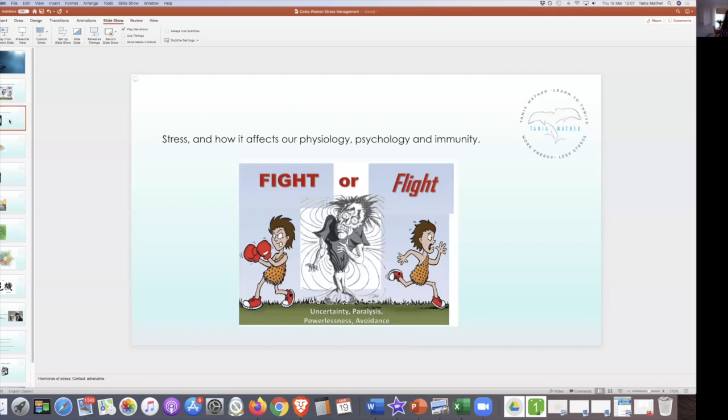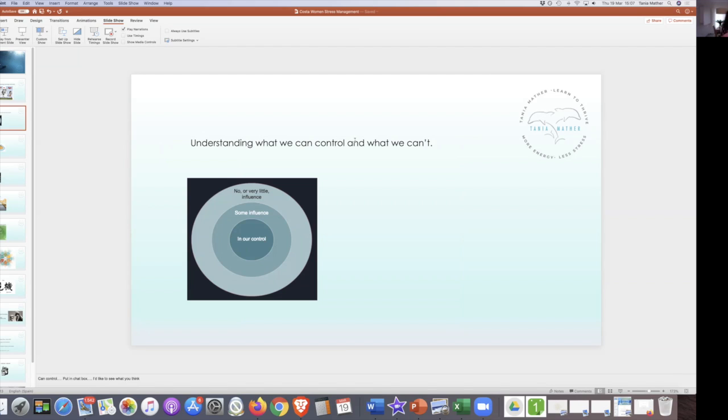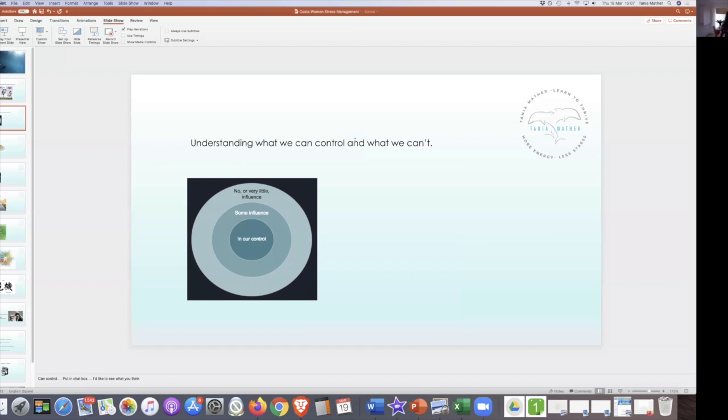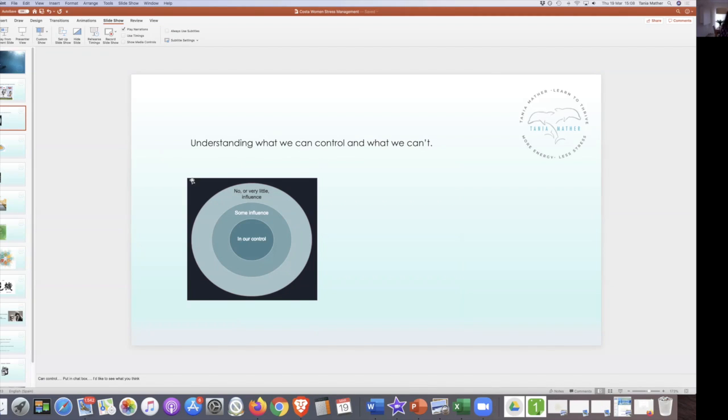I want to see what we can control. When we understand that stress can be perceived as something real or something that's not real, it can just be in our imagination. When we look at what we can control, what is in our control? I'd like to see if you want to type in the chat box what you think you can control and what is completely out of your control. Within our control we have certain influence, and then there's very little or no control whatsoever.